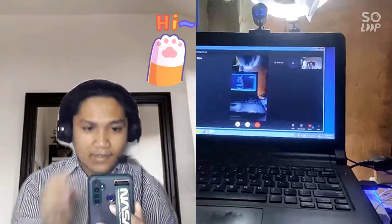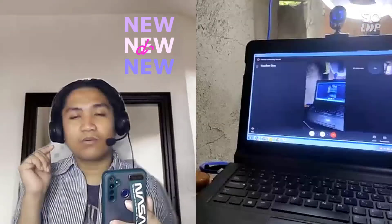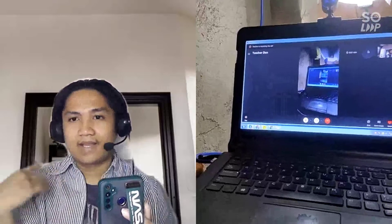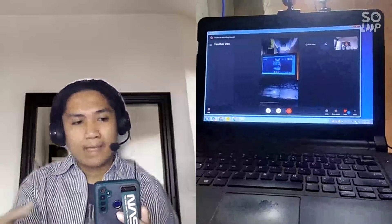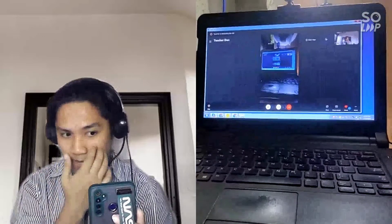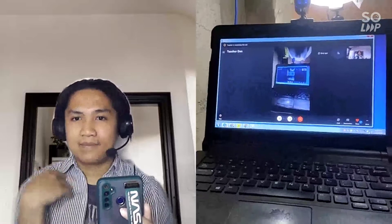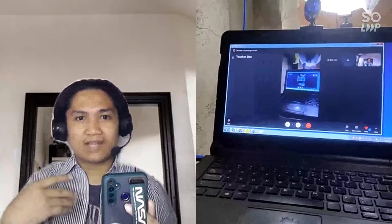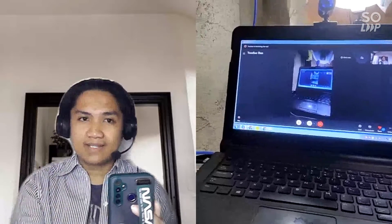Hello everyone! For today's video, I'm going to show you how my work-at-home setup looks like. I have a laptop and all the basic equipment and devices for my online classes. I am an ESL teacher, by the way, so for those who are new here in my channel, I just want to share that I have been teaching as an ESL teacher.